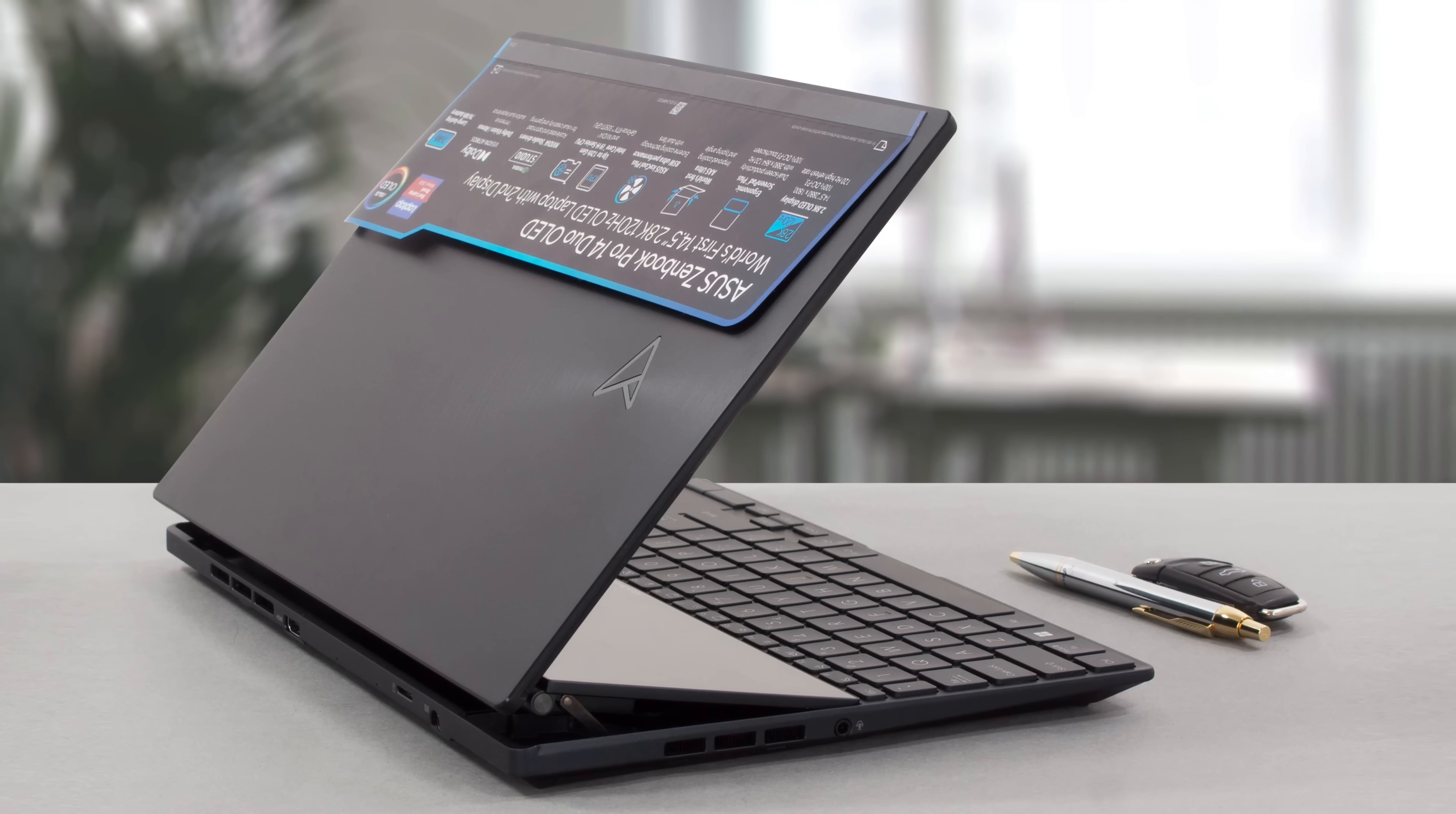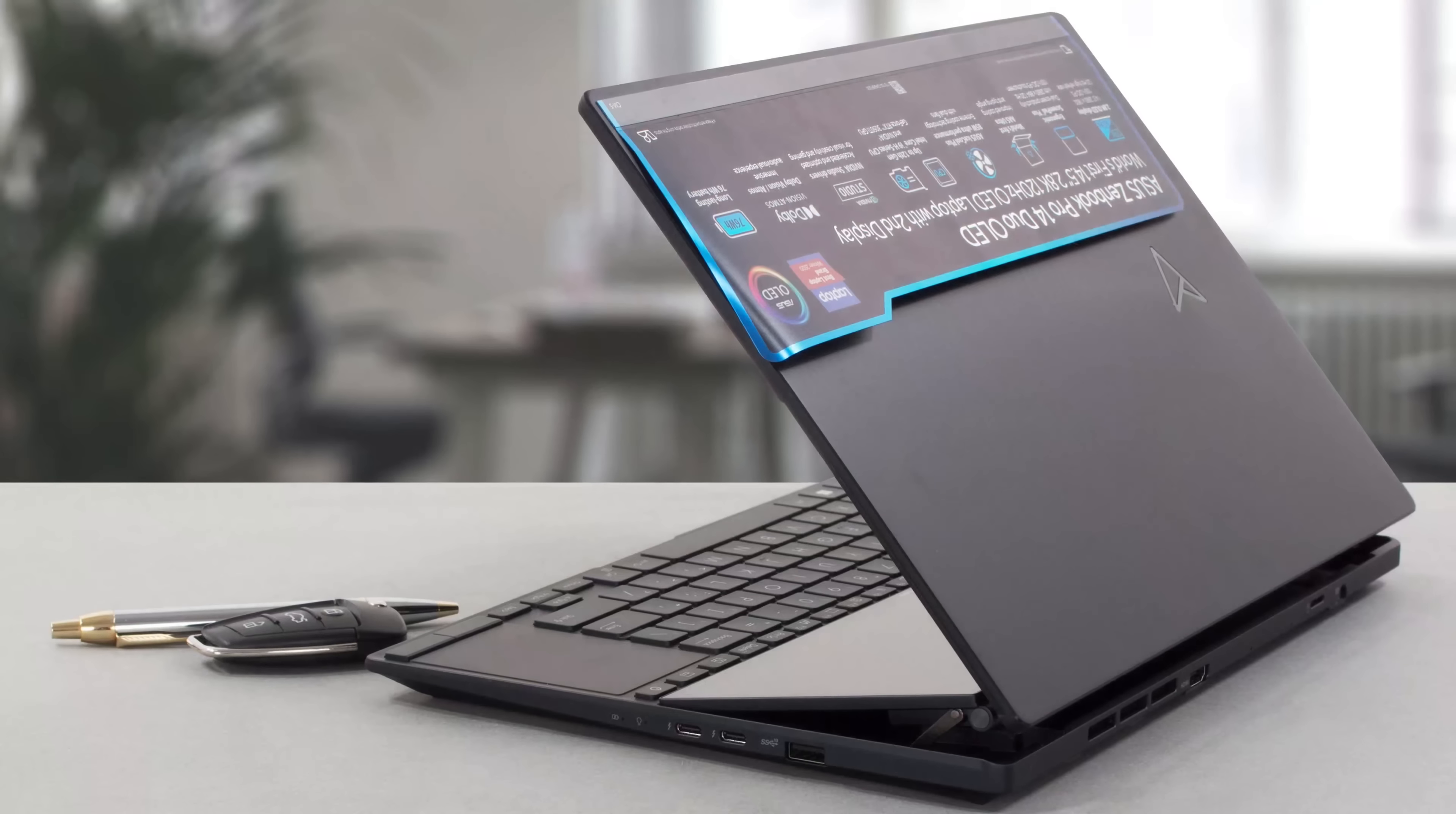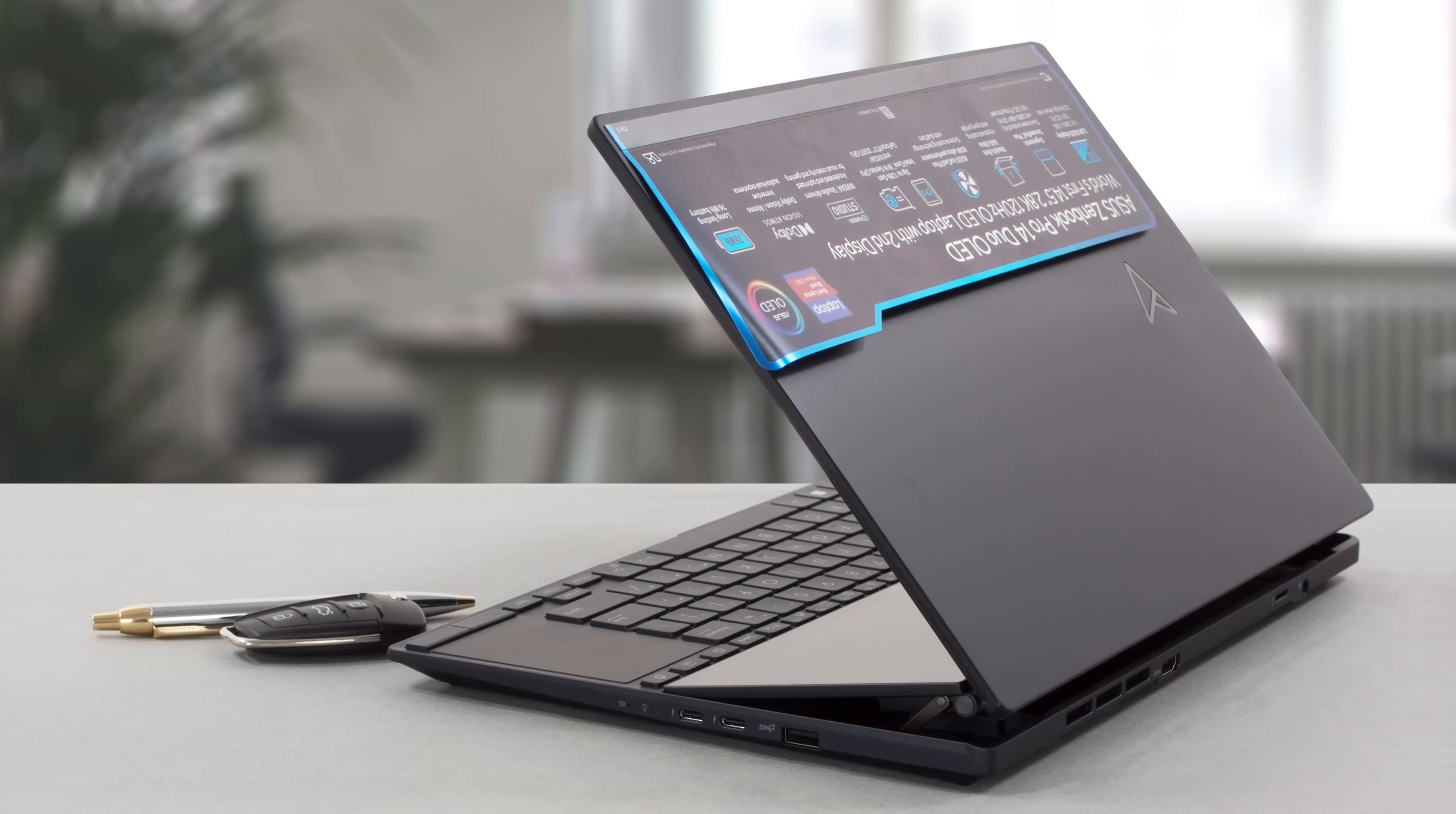As you can guess, the Pro Duo is made for creative professionals, and you can't get their attention without a good-looking design. It has an all-metal construction covered with an anti-fingerprint layer, keeping the elegant finish pristine.